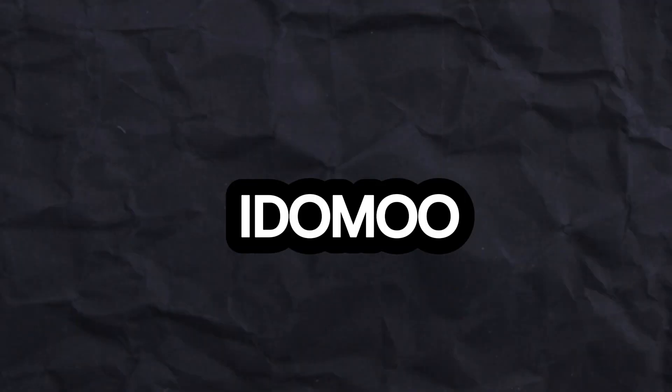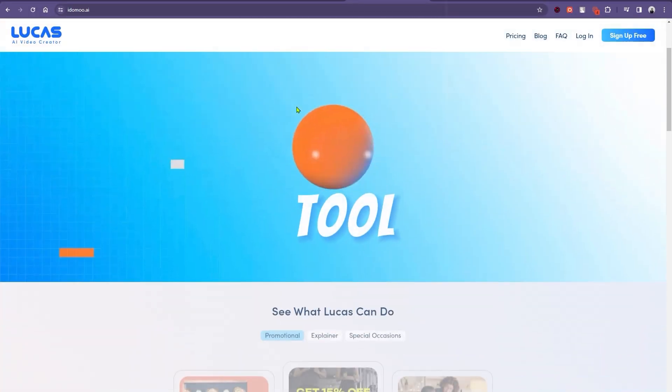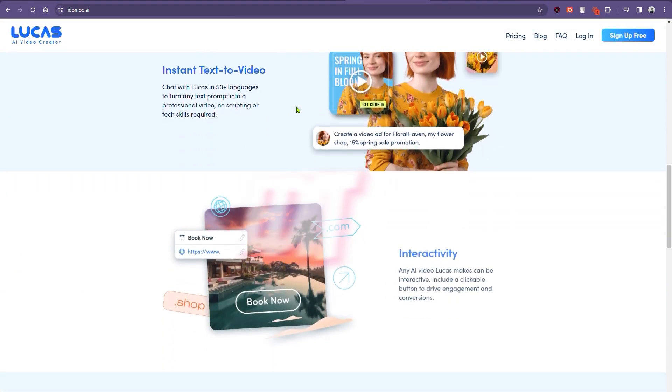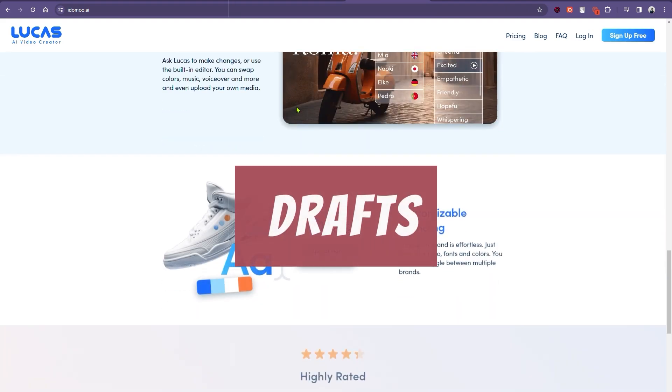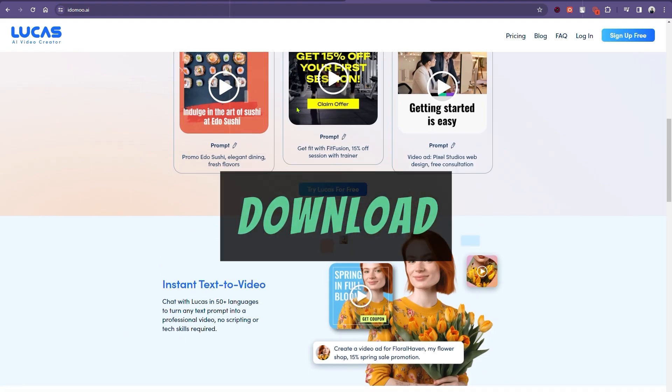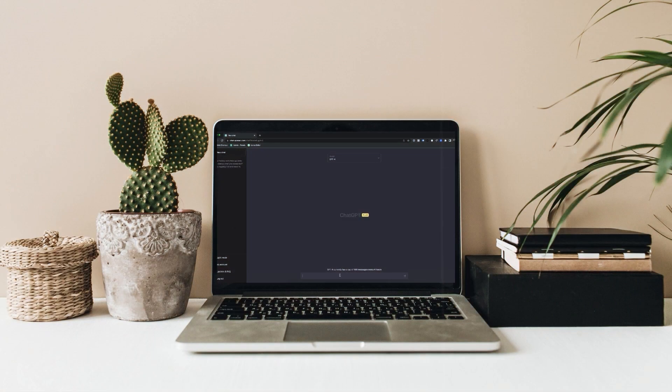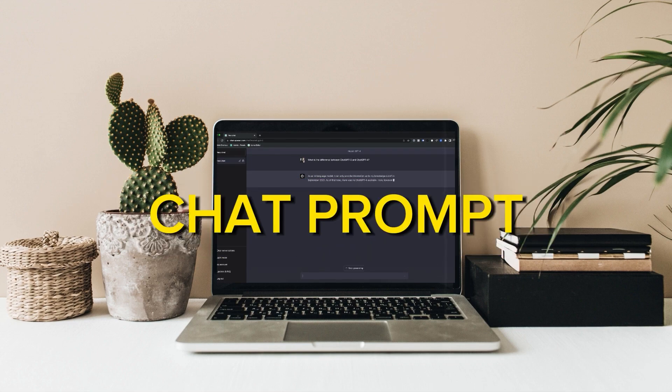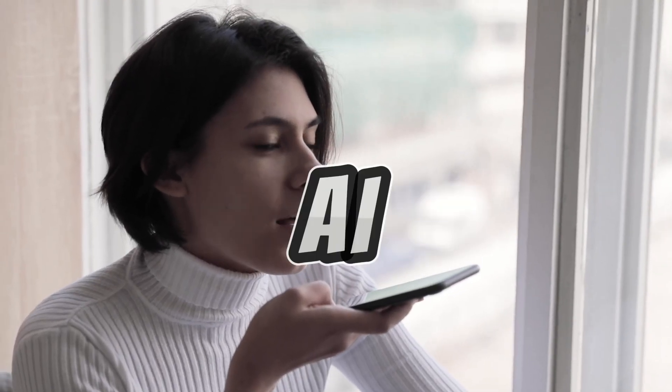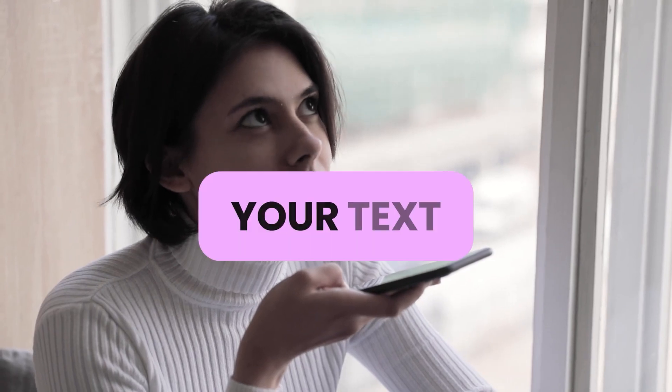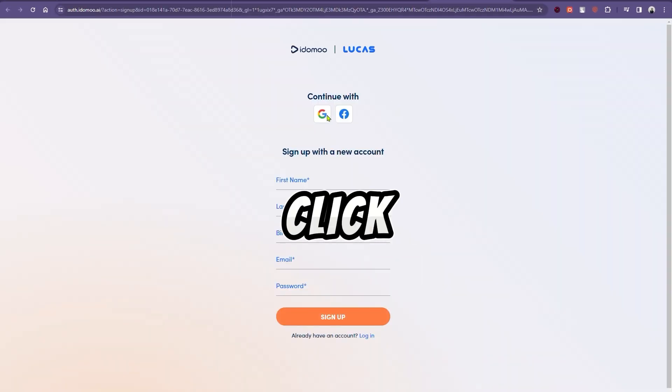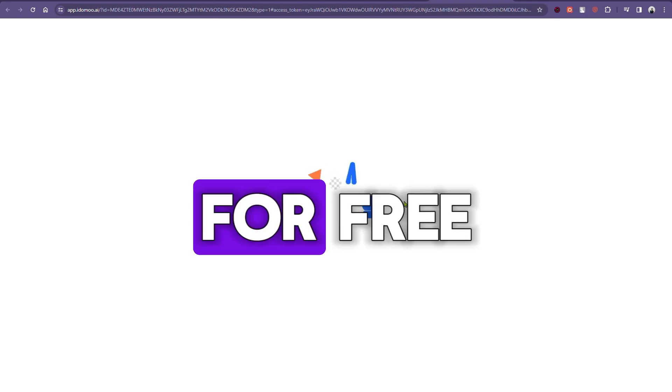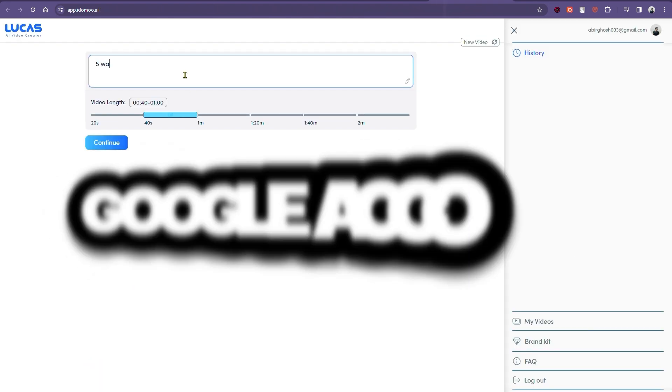Moving on to the fourth AI tool. Lucas AI Video Creator. Lucas is a free-to-use tool as much as you like. That includes creating, editing, and saving video drafts. You only pay for videos that you want to download, watermark-free. What sets this tool apart from others is its chat prompt feature. You chat with the AI, and it works its magic based on your text. To get started, click on the link mentioned below. Once on their website, click on try it for free and continue with your Google account.